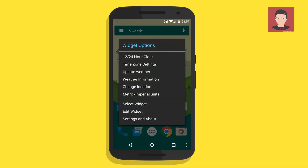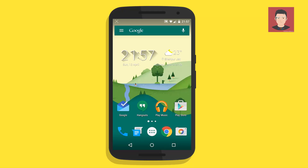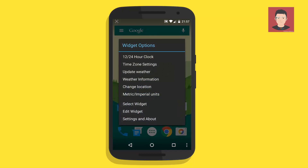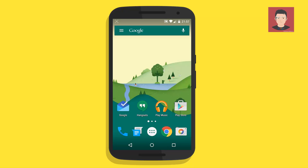You can see this is the Galaxy S6 original widget. You can just edit it, change its settings, and totally customize it. I'm going to decrease its size to make it look better on my home screen. You can also select another widget in its place — there are different variants. Let's select the second one.